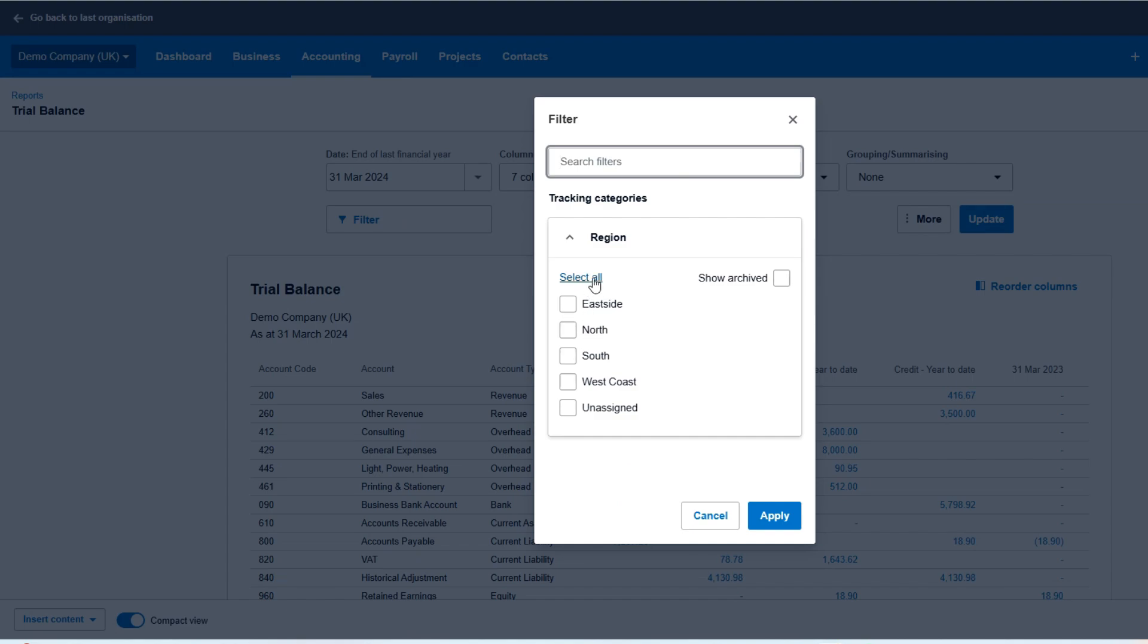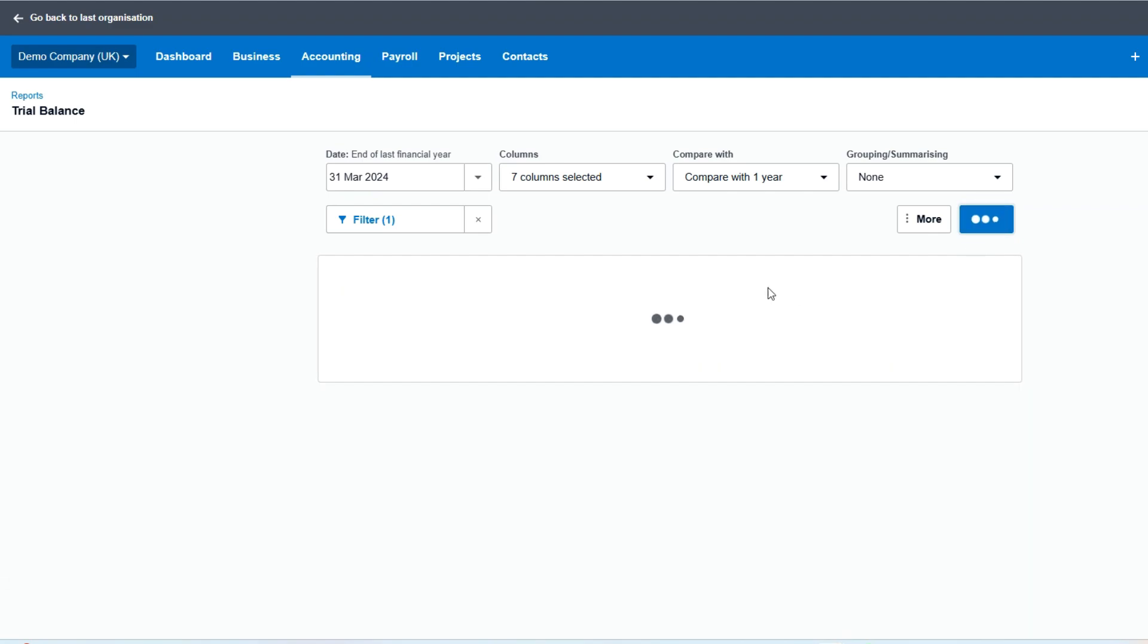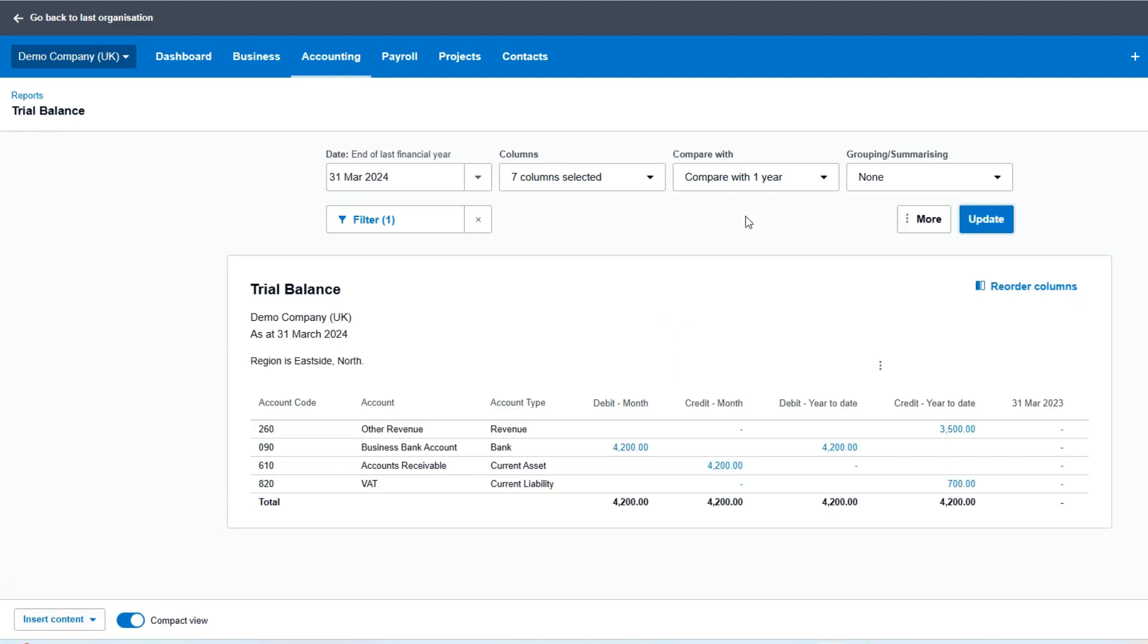We can filter using tracking categories for just certain regions. So if I just want to see the trial balance for a particular tracking category, I filter that. There's our trial balance for that one, very simple and straightforward.